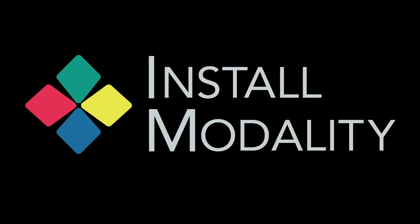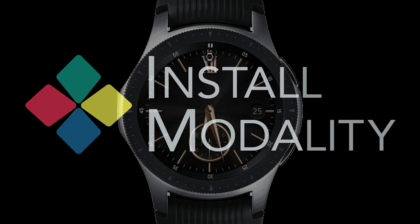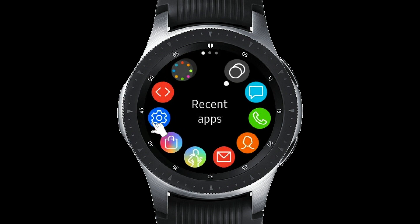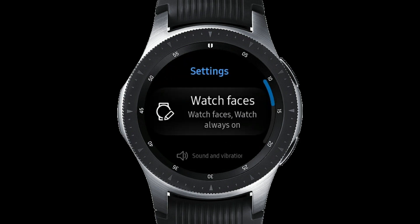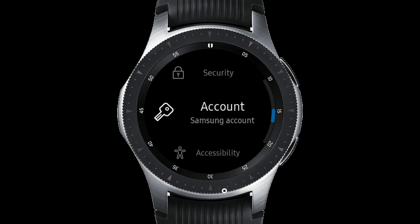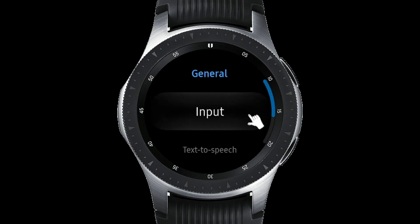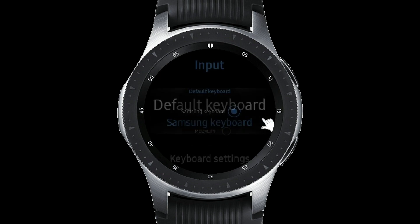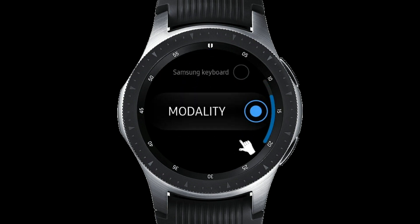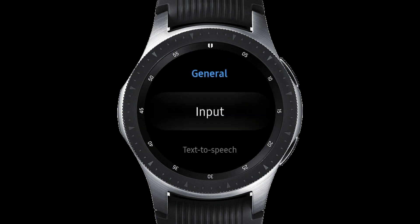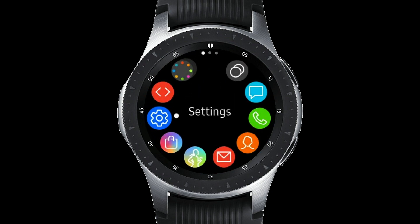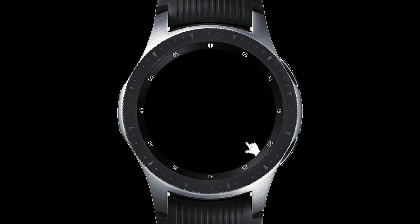It may not be immediately obvious how to install Modality on the Samsung watch, but it's just a couple of steps and pretty easy. First, press the lower button and go to Settings. Then scroll down to General. Then choose Input. Then select the default input, which is the Samsung keyboard, and switch it to Modality. Then hit the back button or the top button and that will install Modality. Modality can then be used in any app that calls for a keyboard.